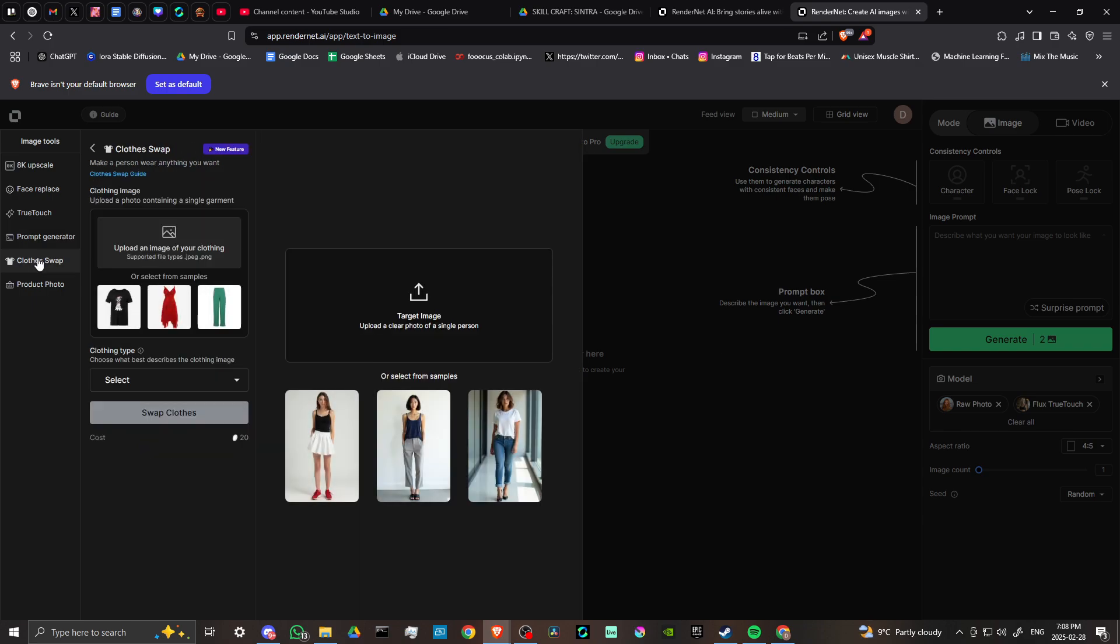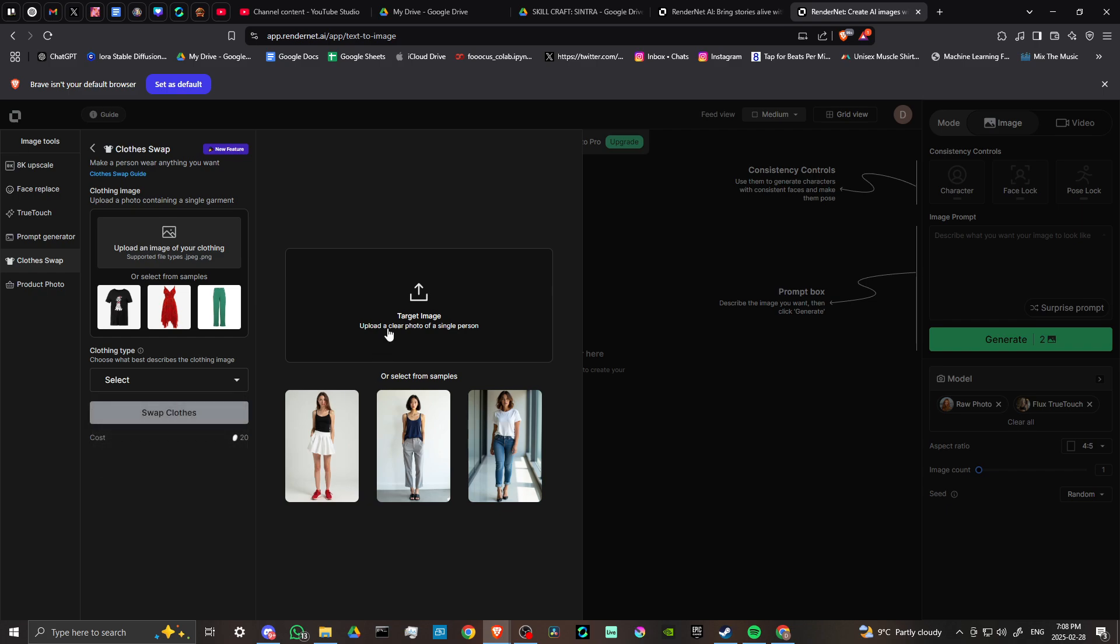We have clothes swap. You can upload an image of your clothing, select the clothing type—tops, bottoms, or one pieces—and upload your image. This is pretty neat. If you want to put yourself in here and see what you look like wearing different types of clothes, you can do that. You can also use whatever character you might want.